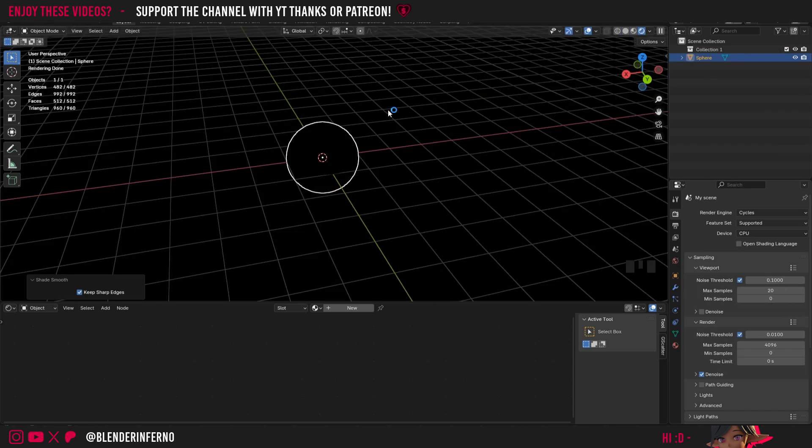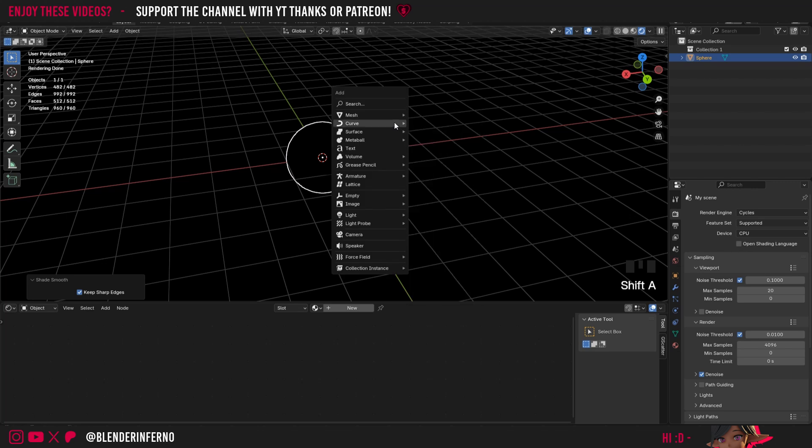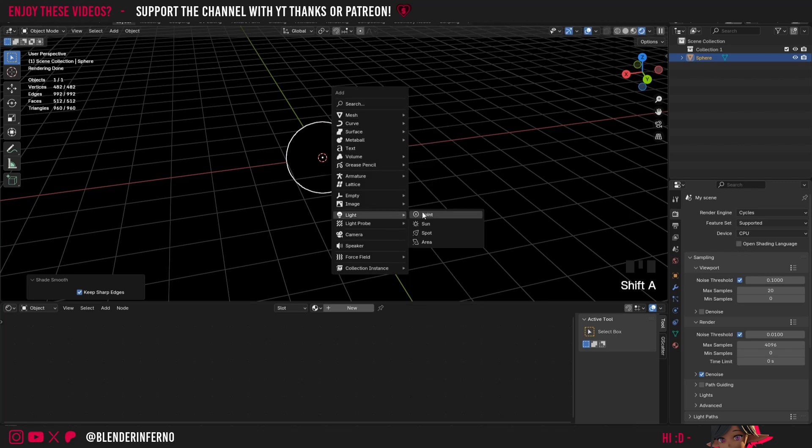Right now we can't see anything, and to fix that I can just press Shift-A, then under Light, I'm just going to choose Point.